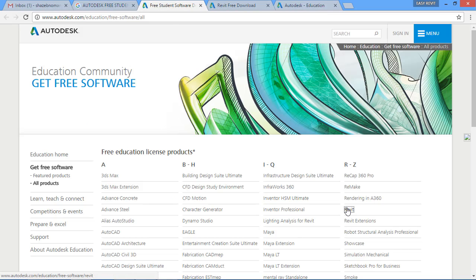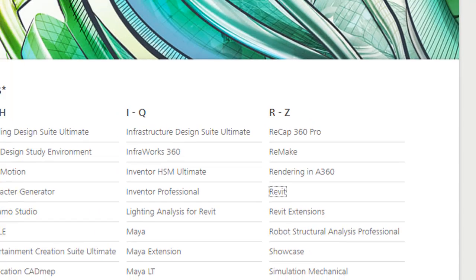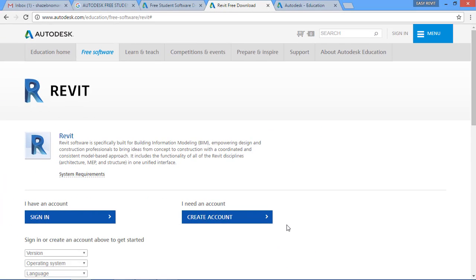When you click on the first site you will get this kind of page. In the R section you have to select the Revit software. When you click on Revit software this page will open. If you already have an Autodesk account you can sign in and get your serial key and product key.